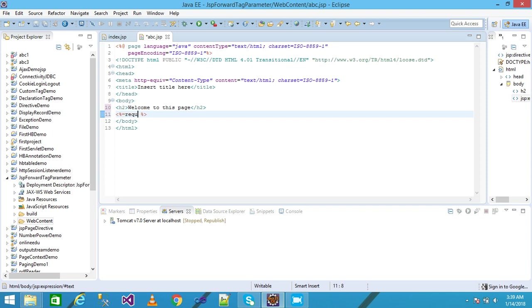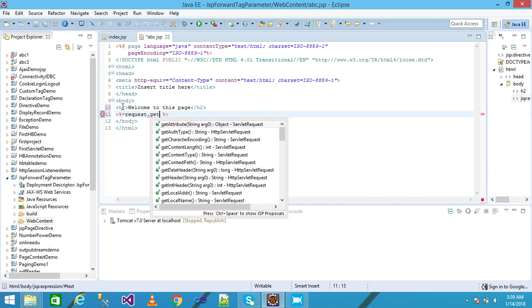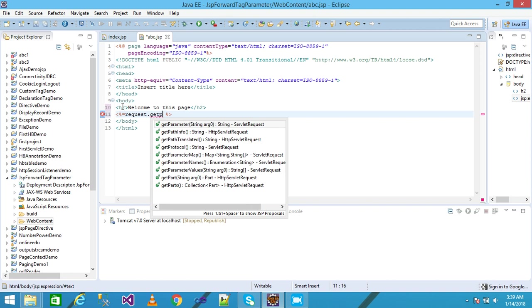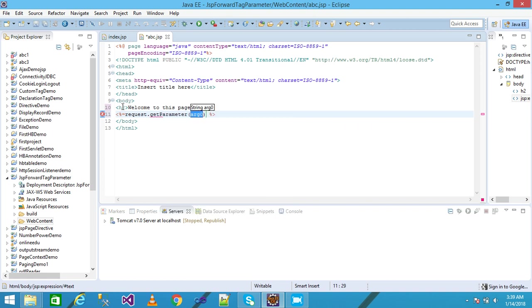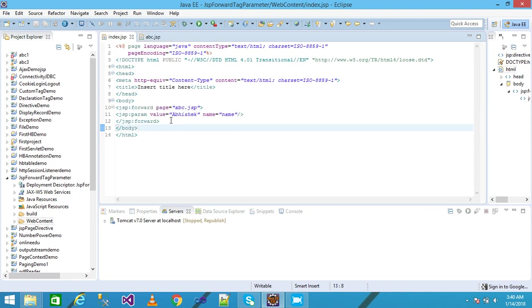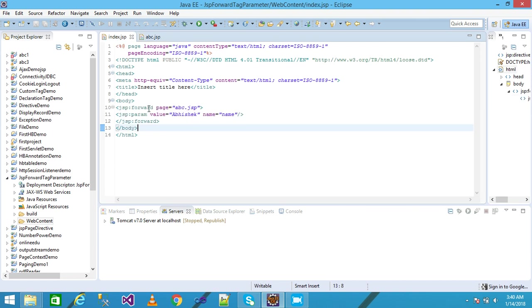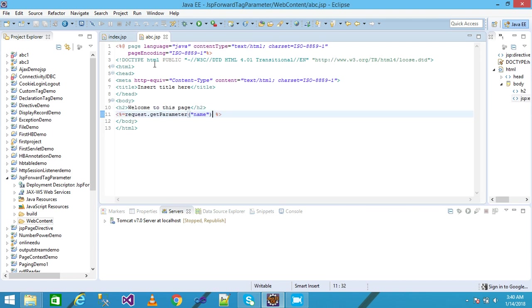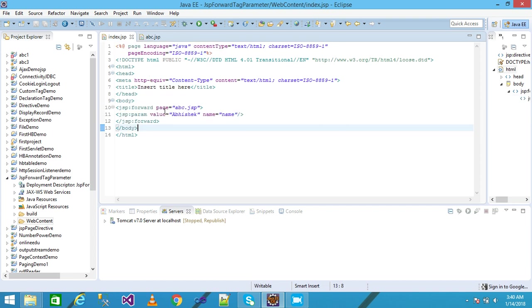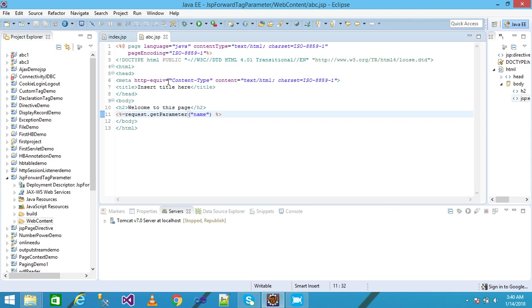I am using request.getParameter. I'm giving the parameter name as name, because I am giving the parameter name as name in index.jsp. I am requesting for that parameter and the value Abhishek will be displayed into the abc.jsp page with the help of this statement.